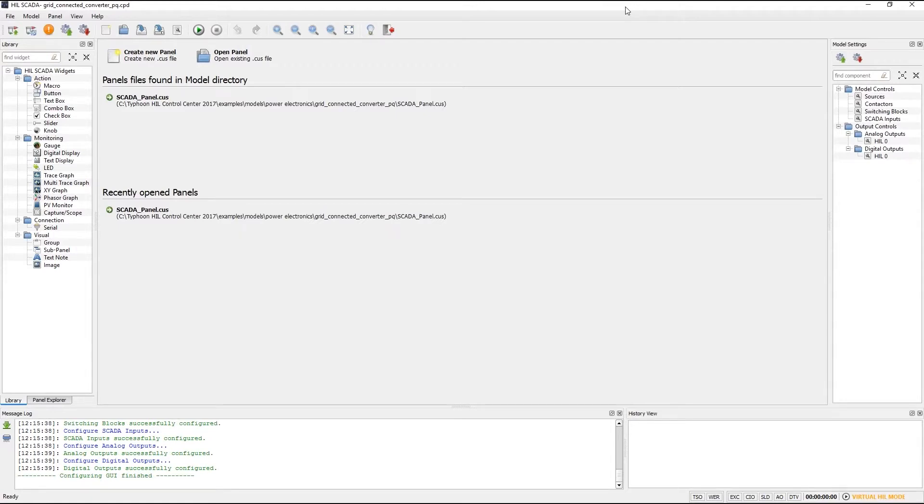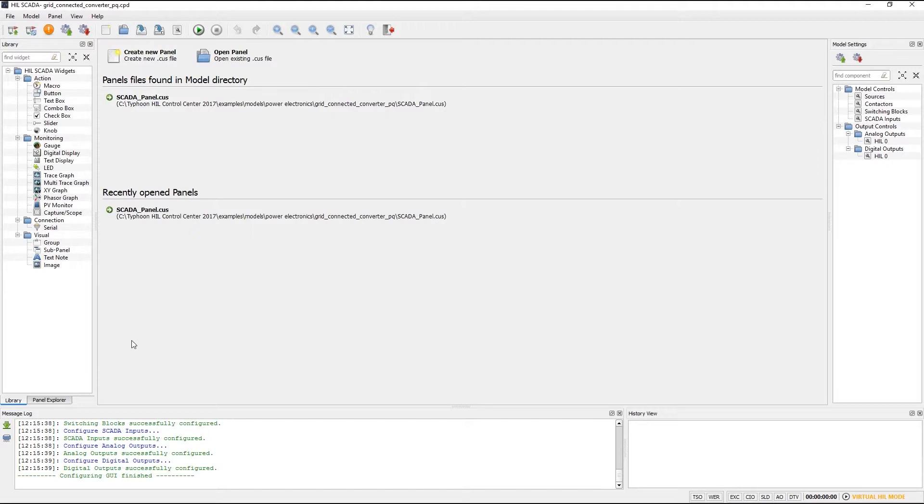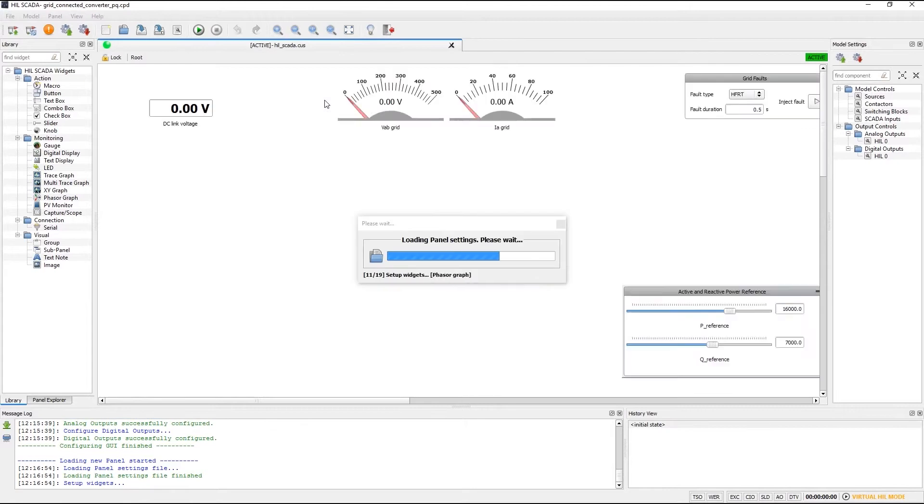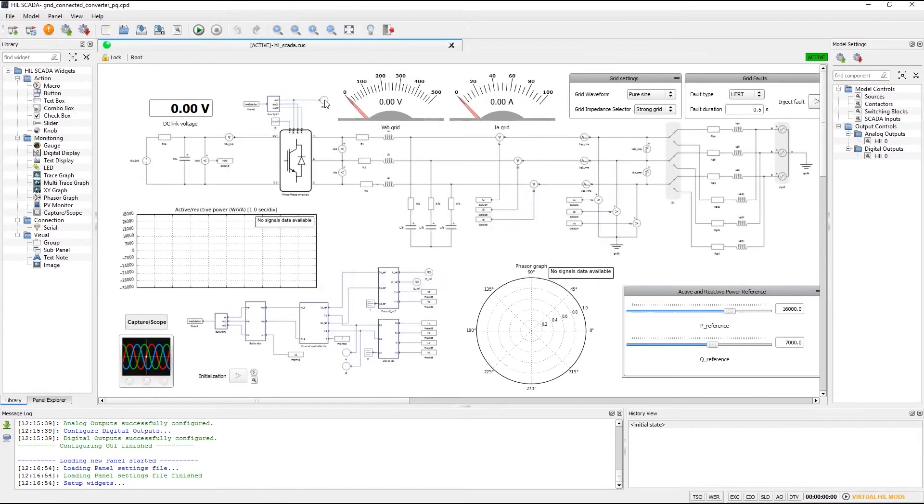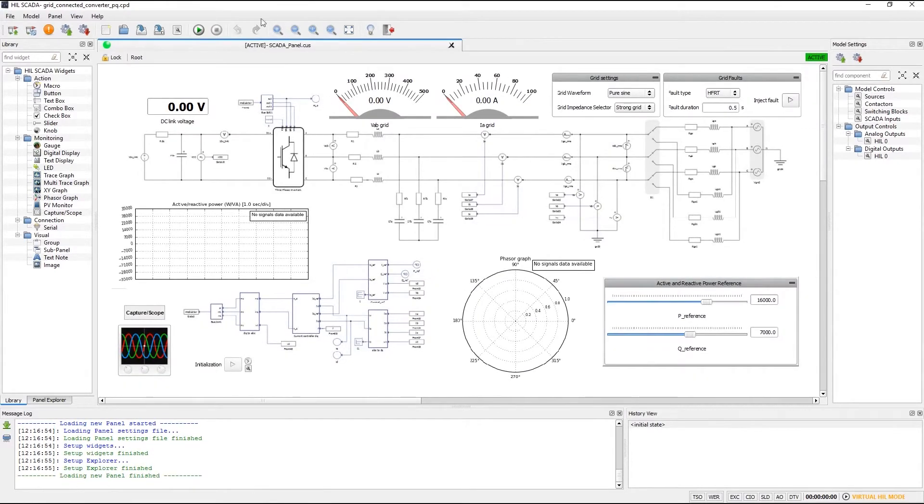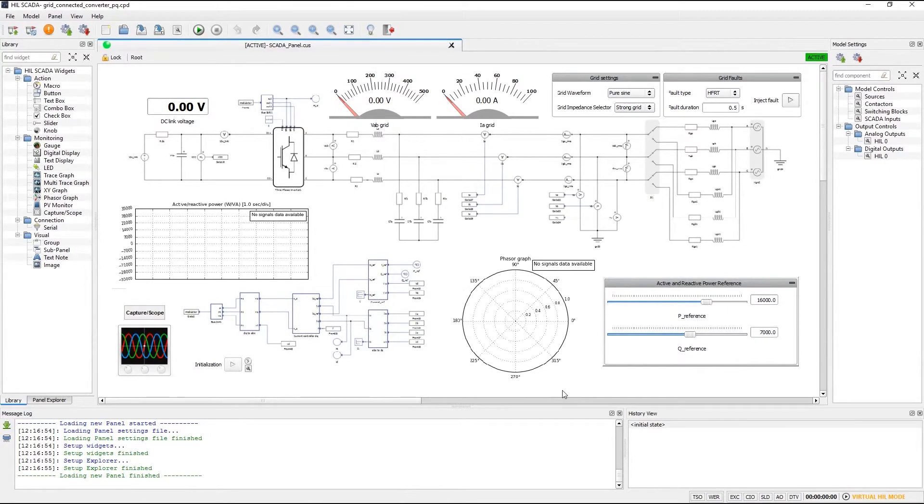Actually HIL SCADA is built on our custom UI concept but here the concept has been taken to another level. As you can see the welcome screen is also changed and is very similar to the new welcome screen of schematic editor. You can immediately load recently opened panels and you can open panel files located in the model directory with a single click. Everything in HIL SCADA is built around the panel. The panel is what you use to control and monitor the model and the simulation.